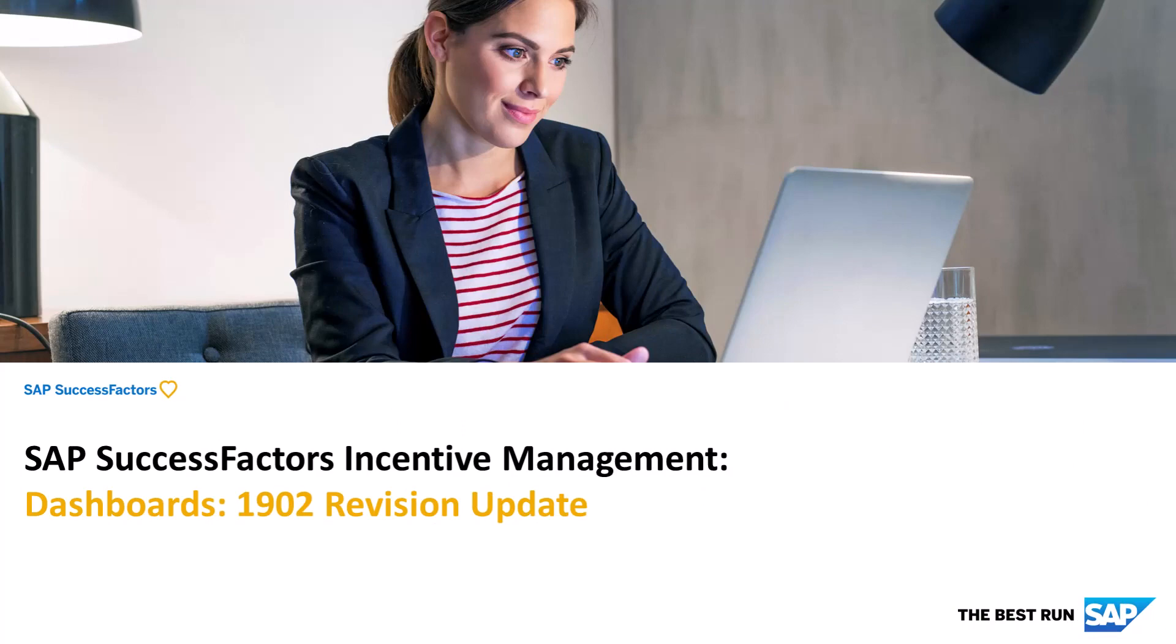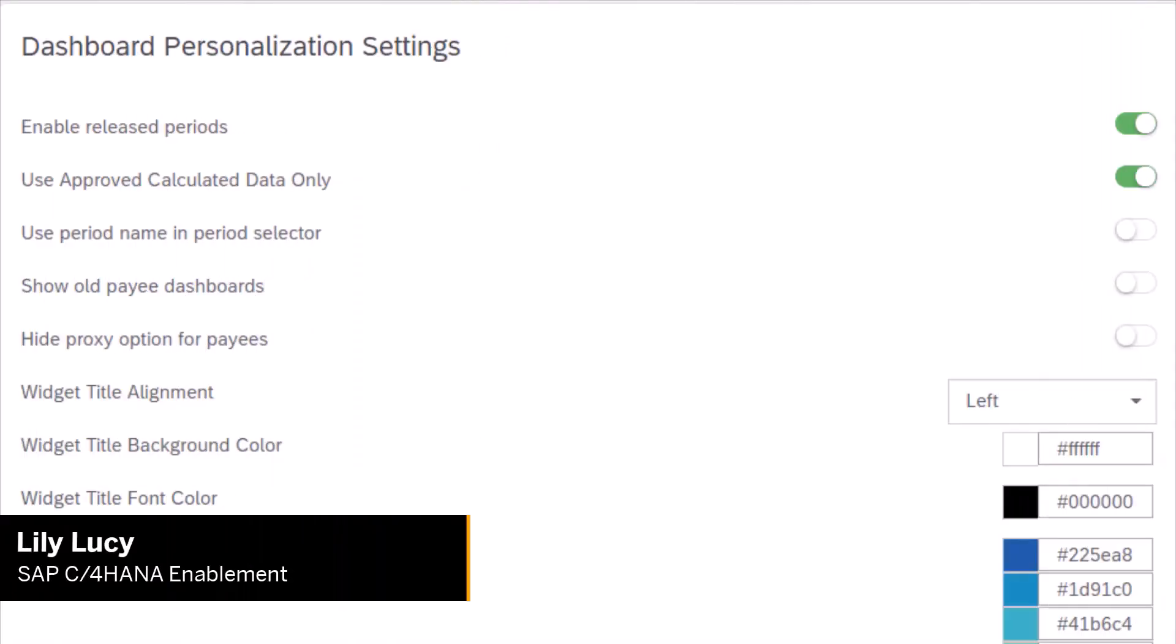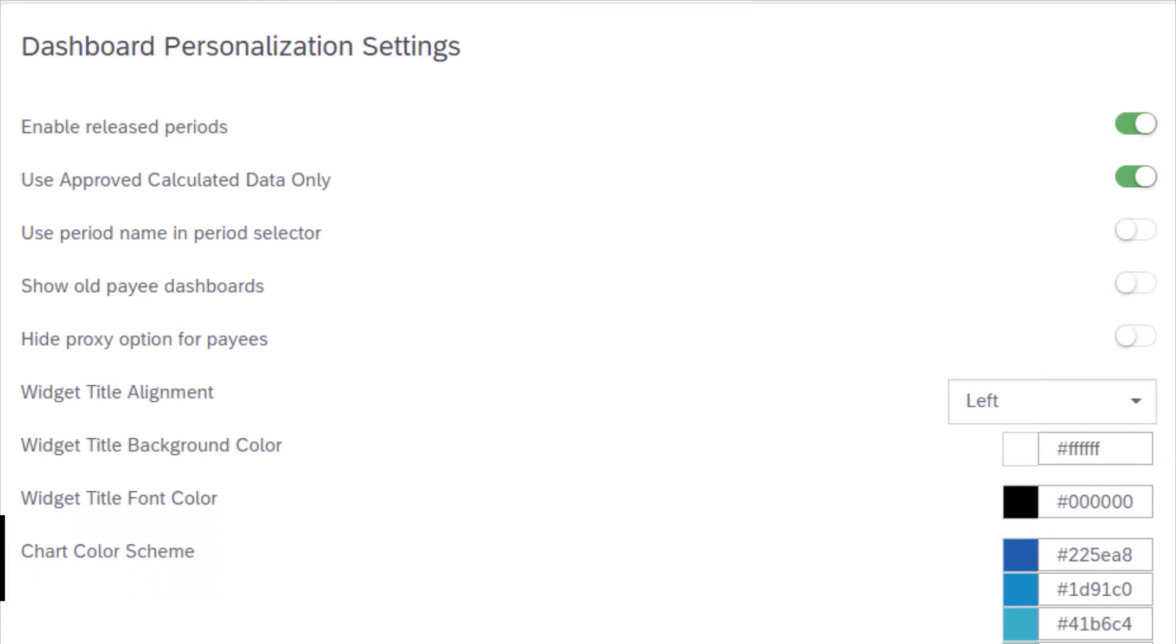Welcome! My name is Lily, and in this video, I will discuss what's new with the SAP Commission's 1902 release, and I will focus on dashboards.